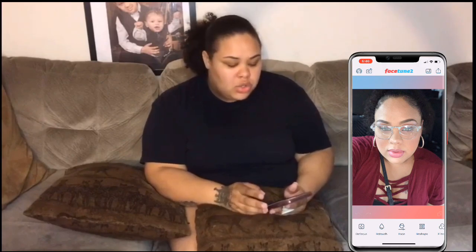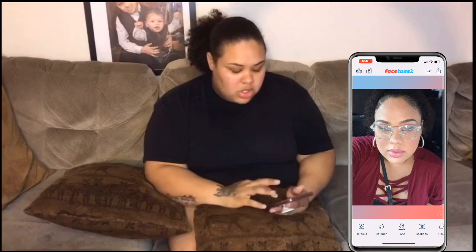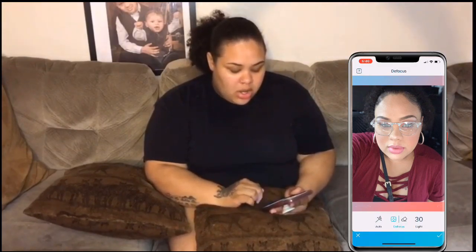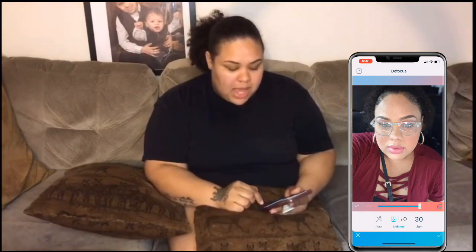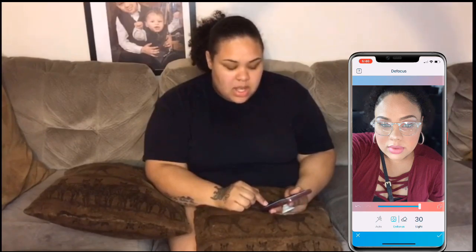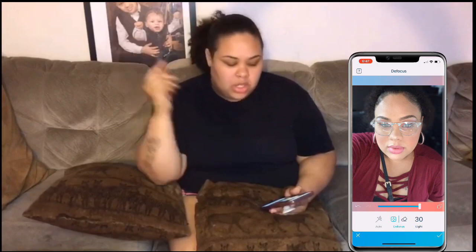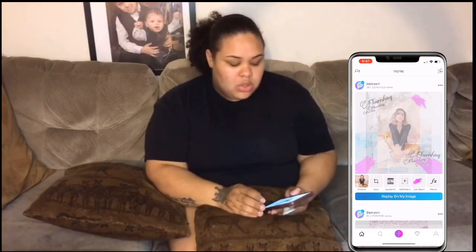Facetune 2 is an app that also has an in-app purchase. I don't personally pay for it right now because I get the basic features. This one is to blur my background. I'll show you — I hit defocus, hit auto, turn it up, and the background disappears a little bit. It's defocusing my background, making it kind of blurry. That is the app I use to defocus my backgrounds.